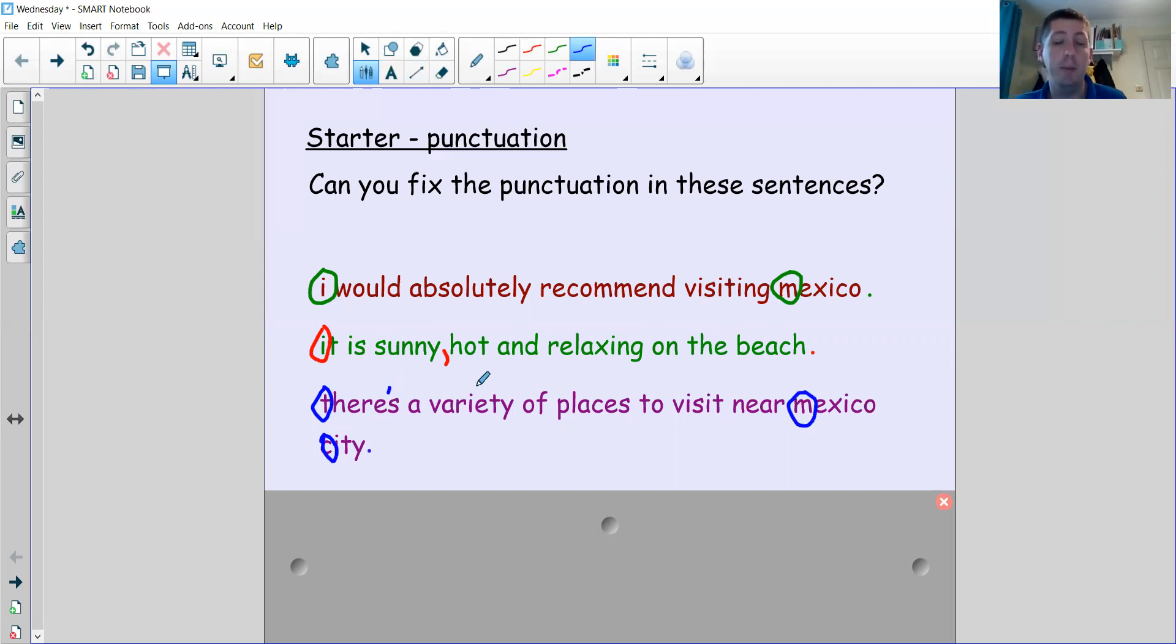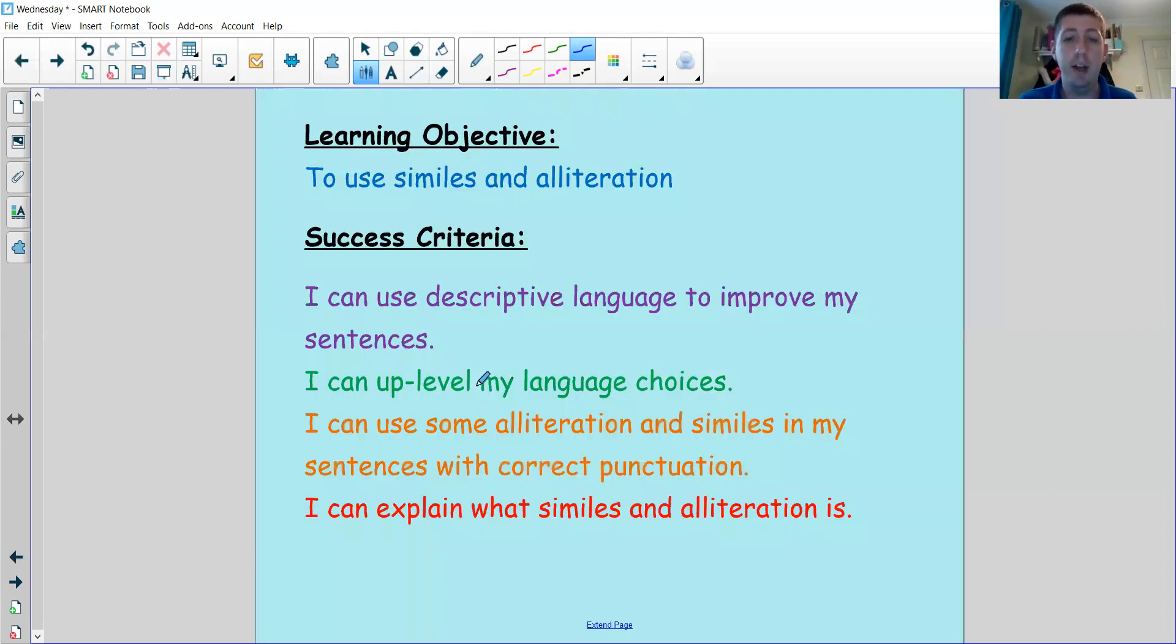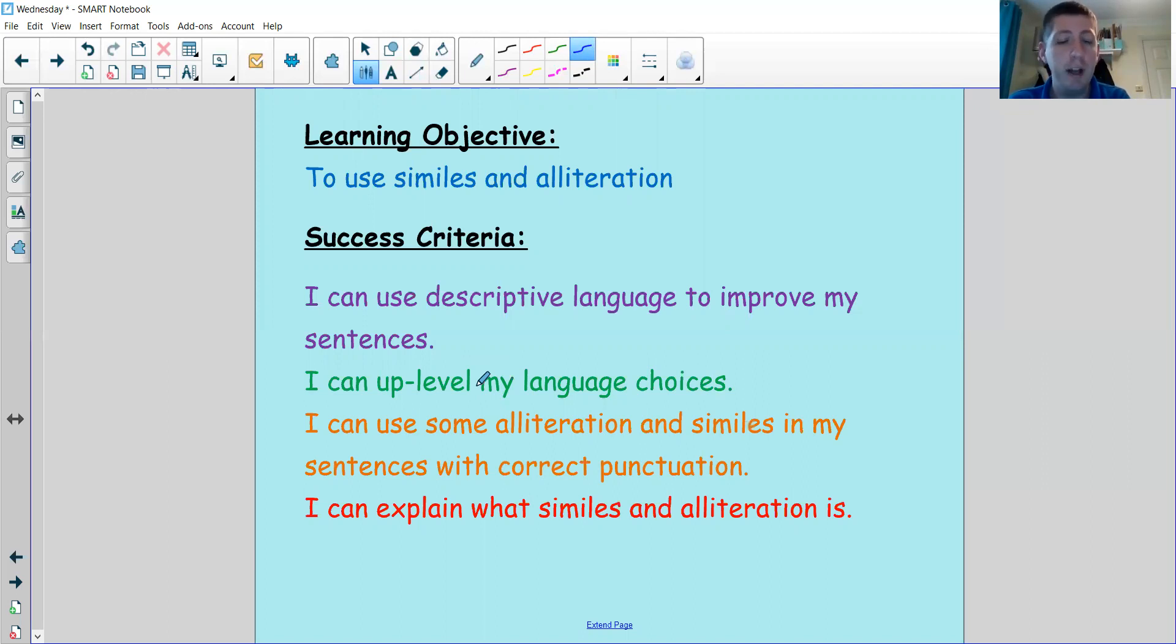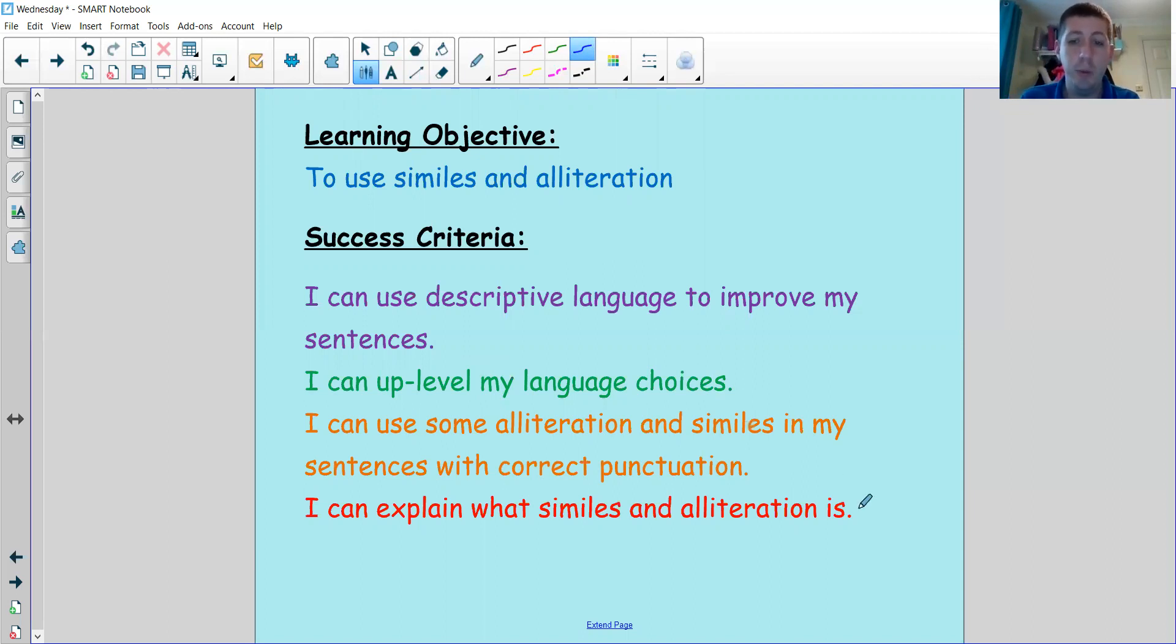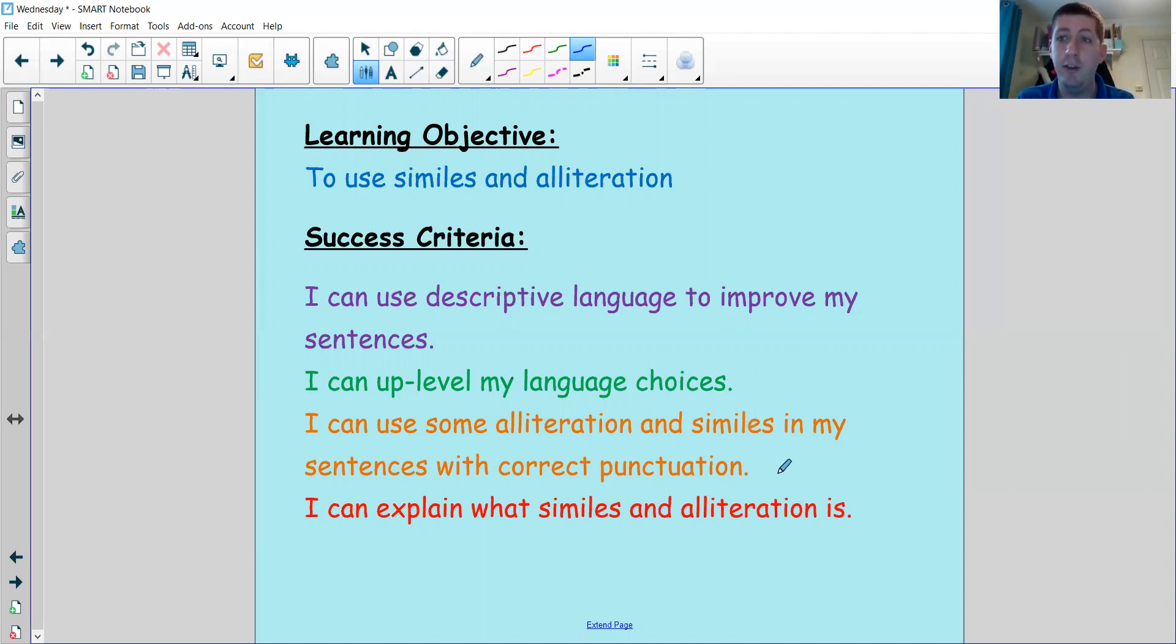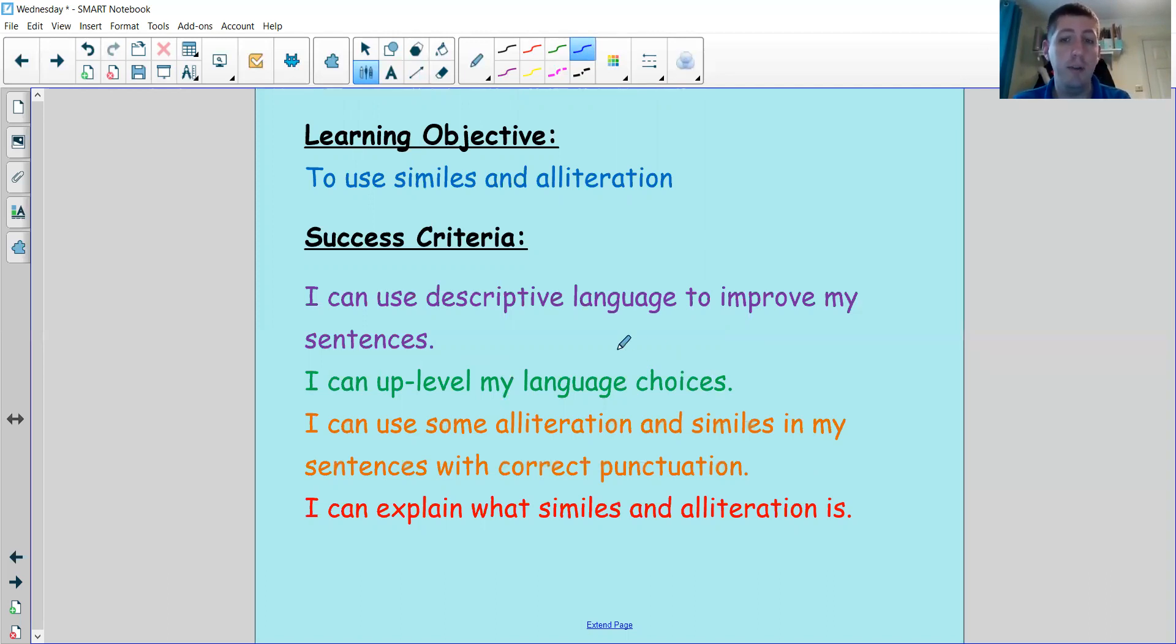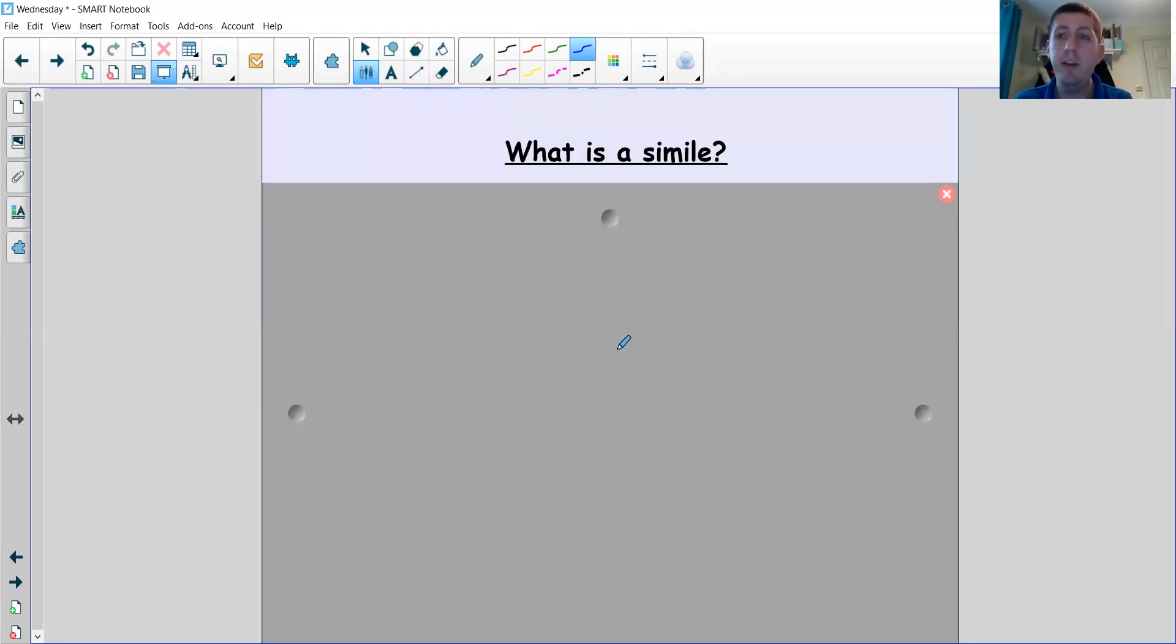Remember to include the correct punctuation when you're writing your own sentences as well. Now for the main task today, we're going to be looking at using similes and alliteration. We talked briefly about similes last week, but we haven't talked about alliteration for quite a long time, so let's have a look at those two things in today's lesson. To be successful, we need to be able to explain what both similes and alliteration are, and be able to use them in our sentences with the correct punctuation. I'd like to uplevel your language choices and see if you can use descriptive language to improve your sentences.